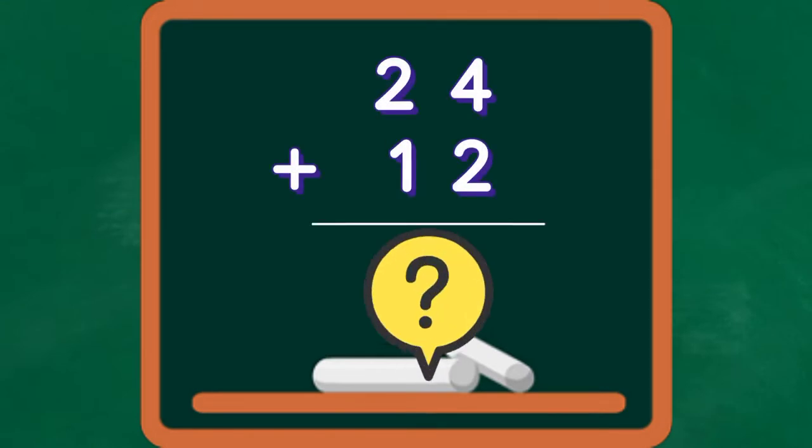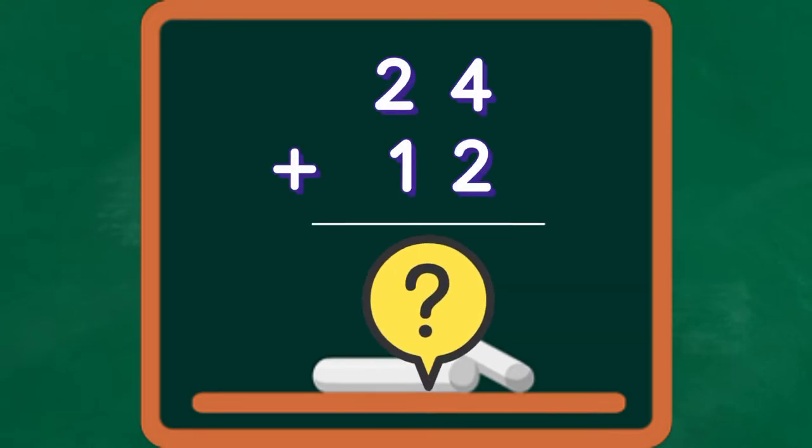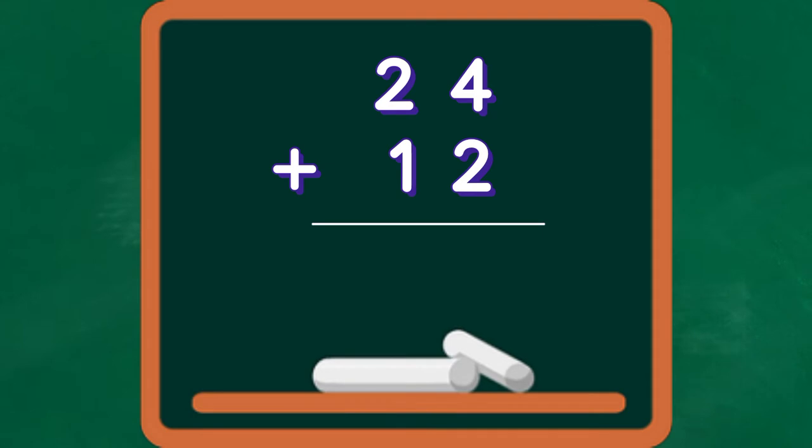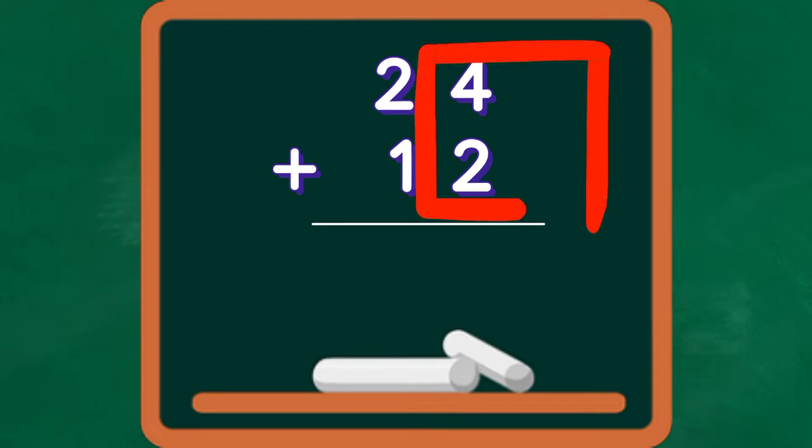24 plus 12, what is the sum? First, we have to add the ones. 4 plus 2 equals 6.